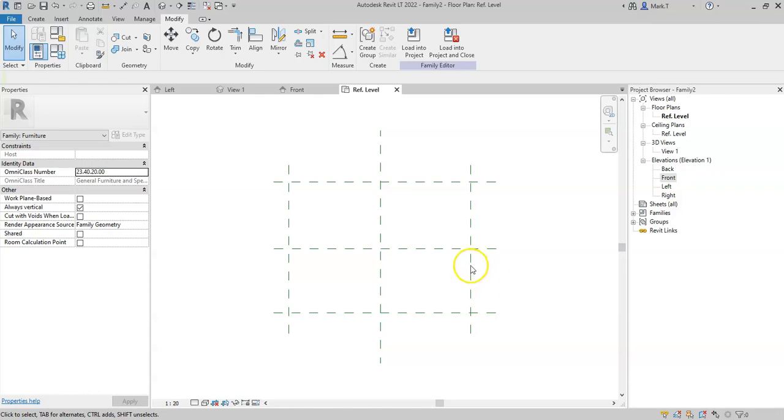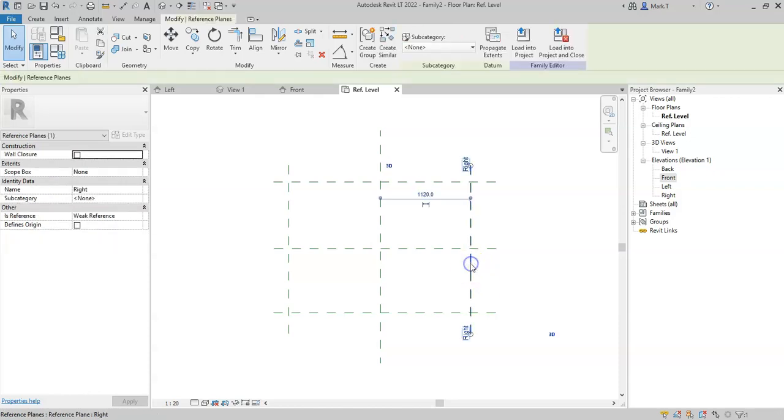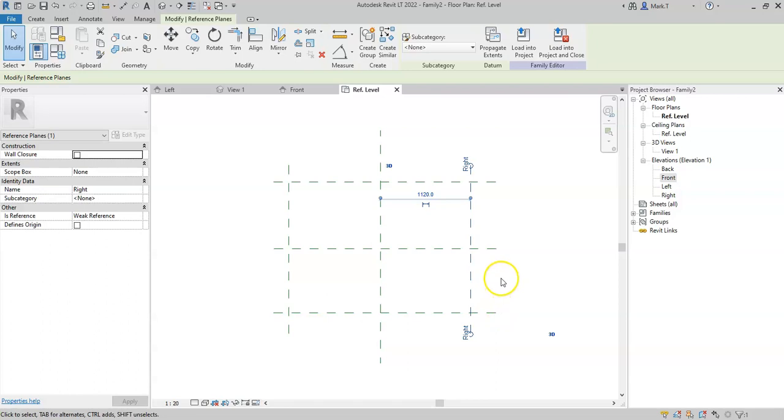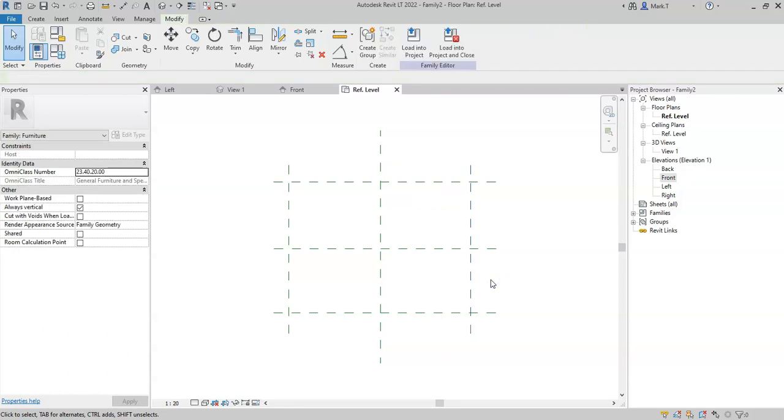I now want to be able to have the ability to adjust the distance between these reference planes to a specific value and create multiple versions of these values to suit the size of the dining table that I wish to use in my project. So in order to do that, I need to create parameters.